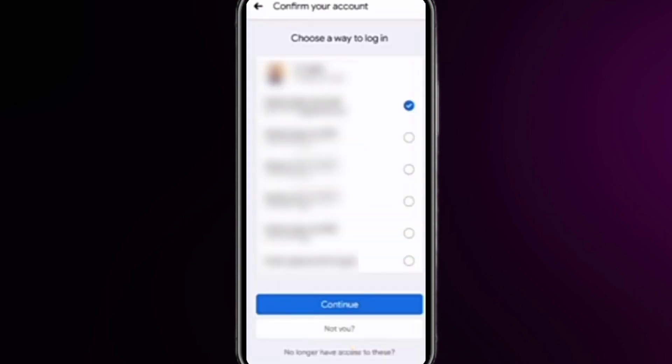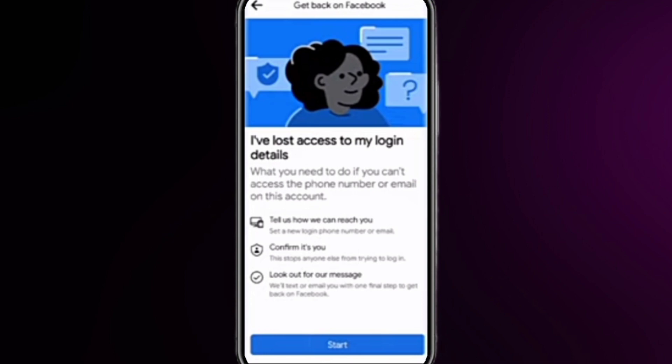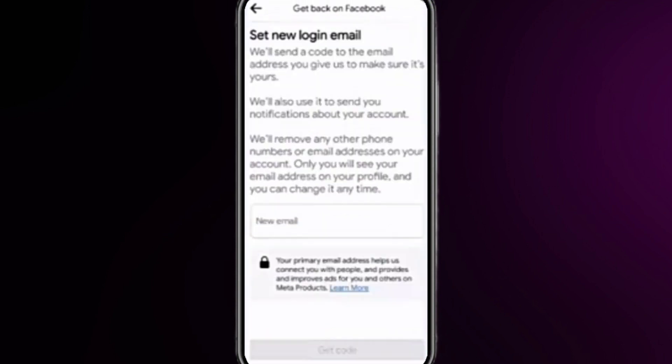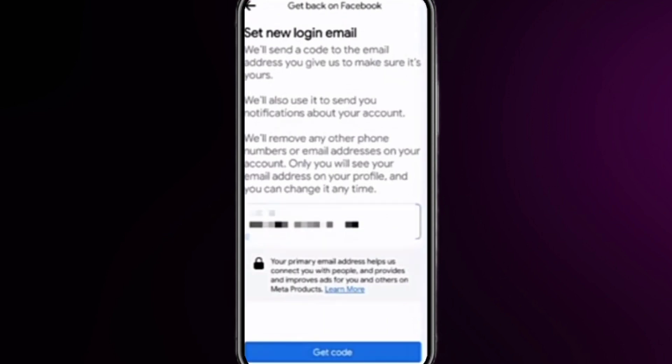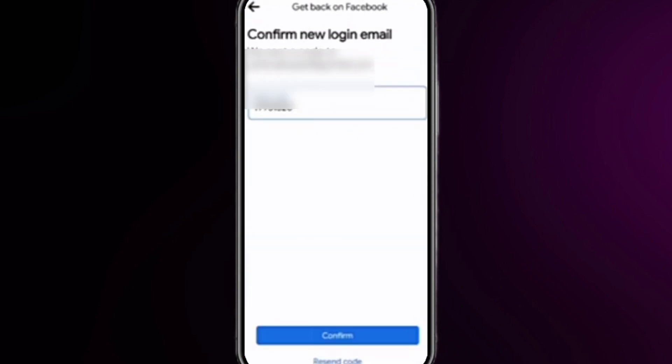Select the way you want to receive the code — for example, via email — then click 'Continue.' Click 'Start' and set a new email to receive the login code for your Facebook account. Then click 'Get Code.'